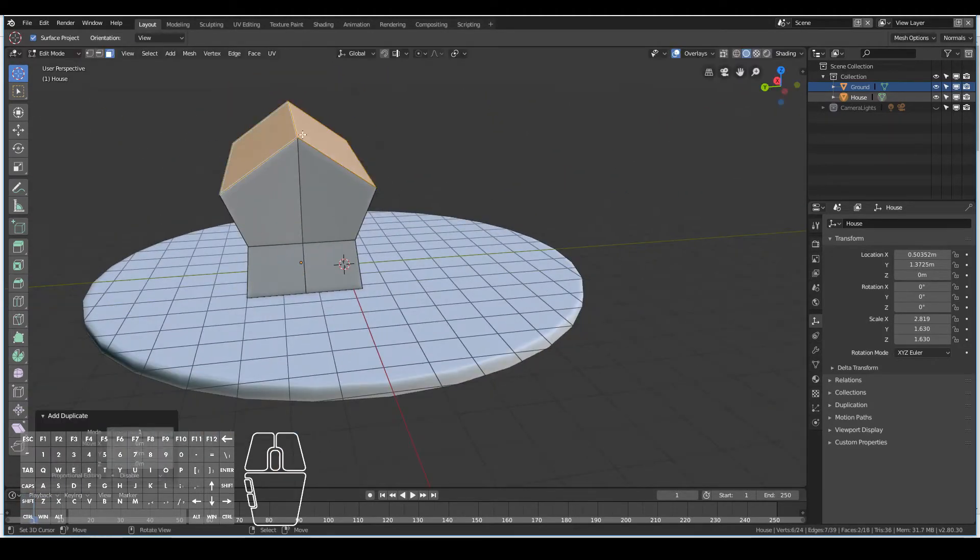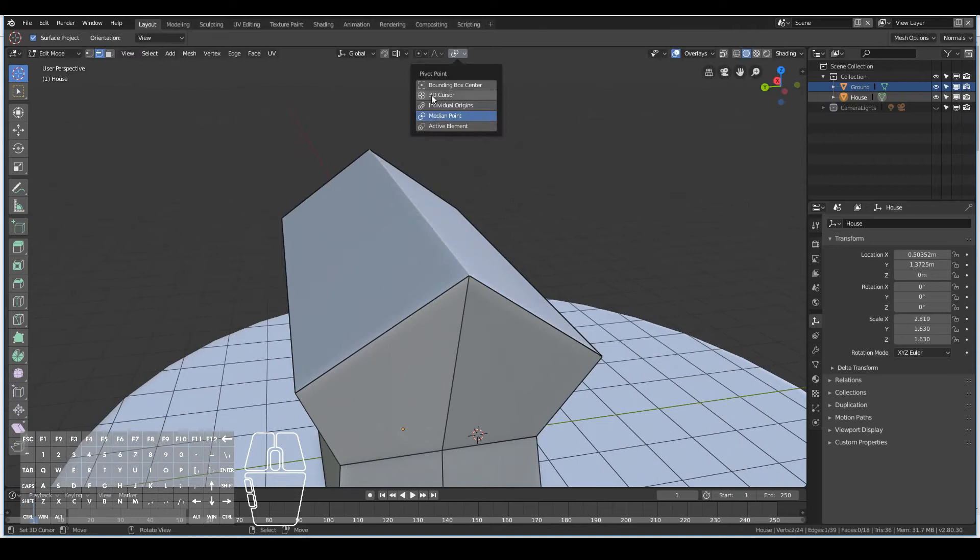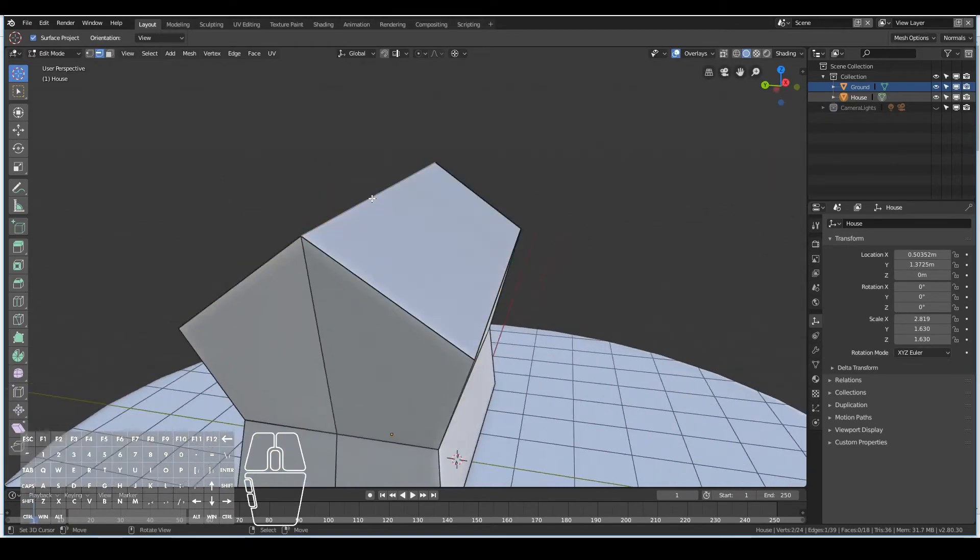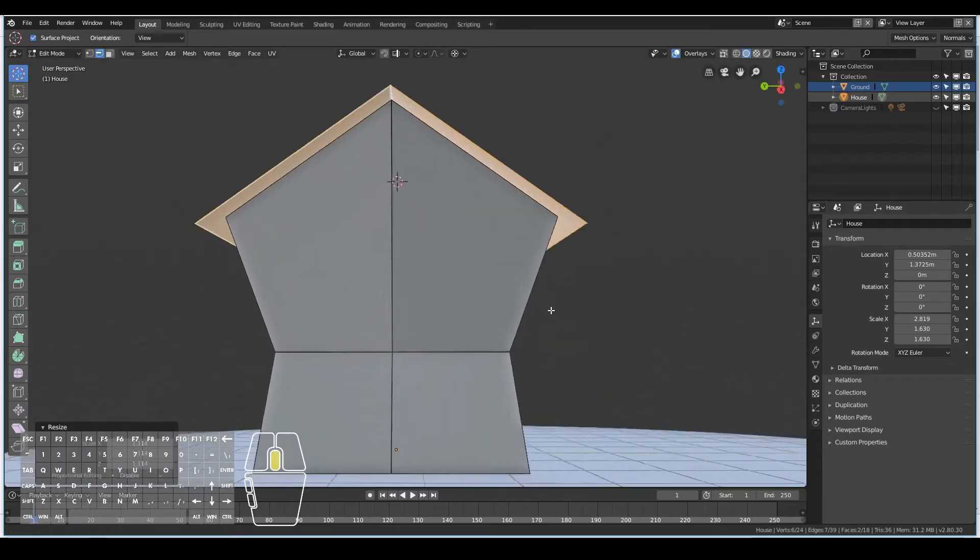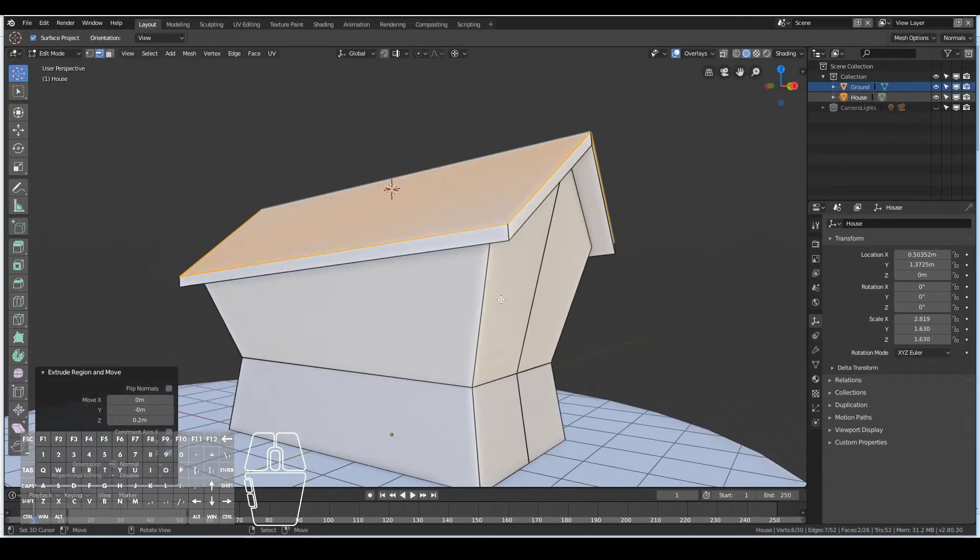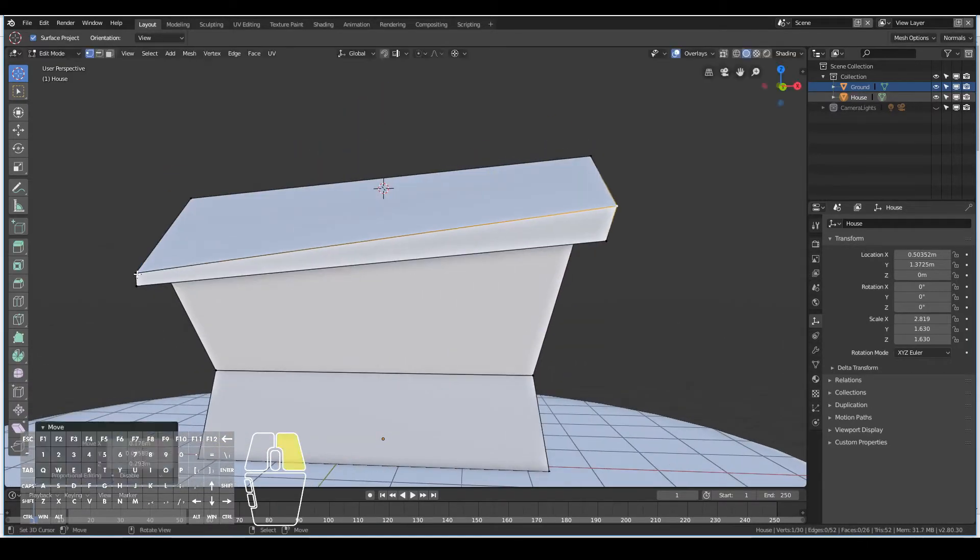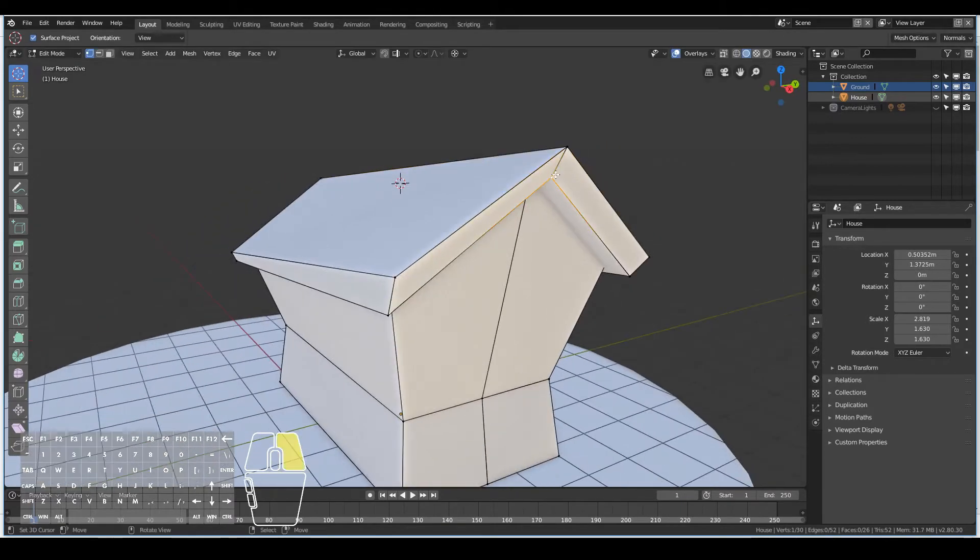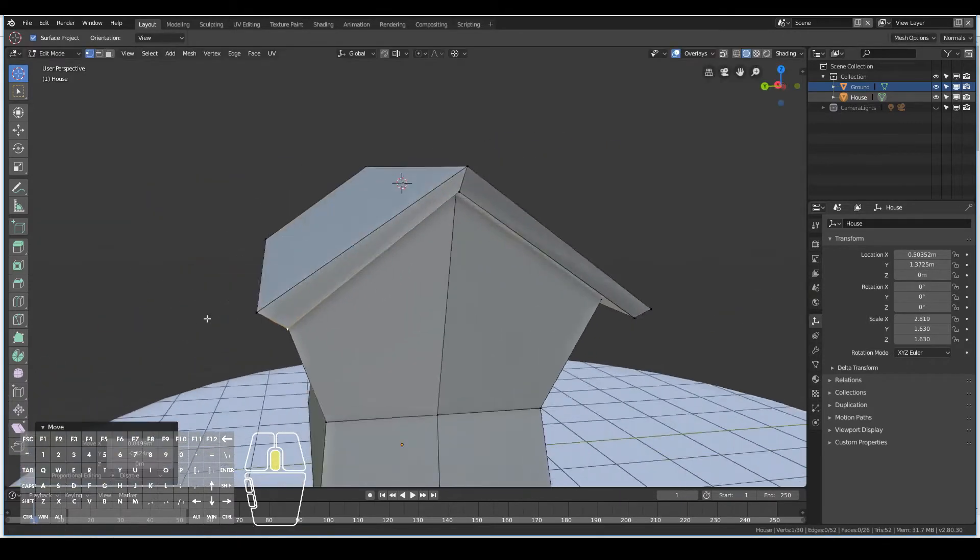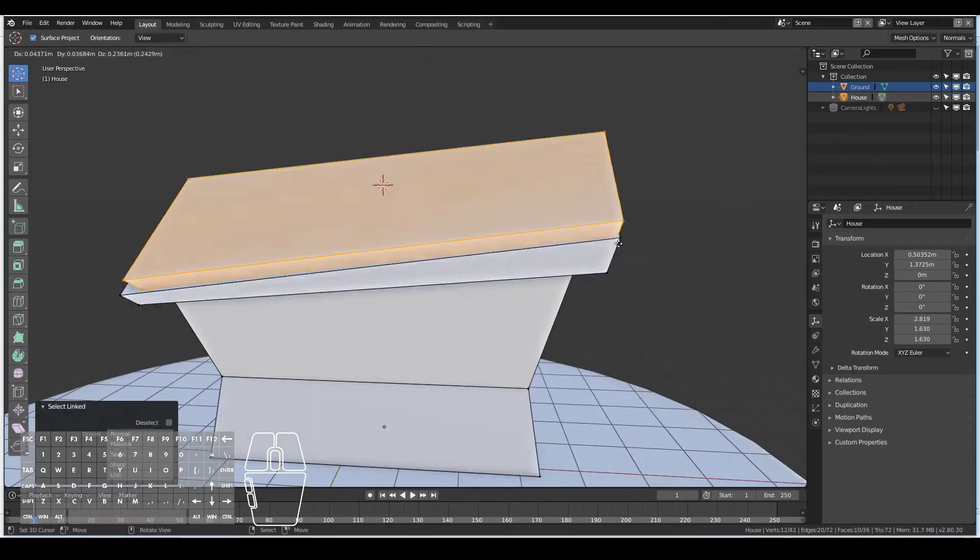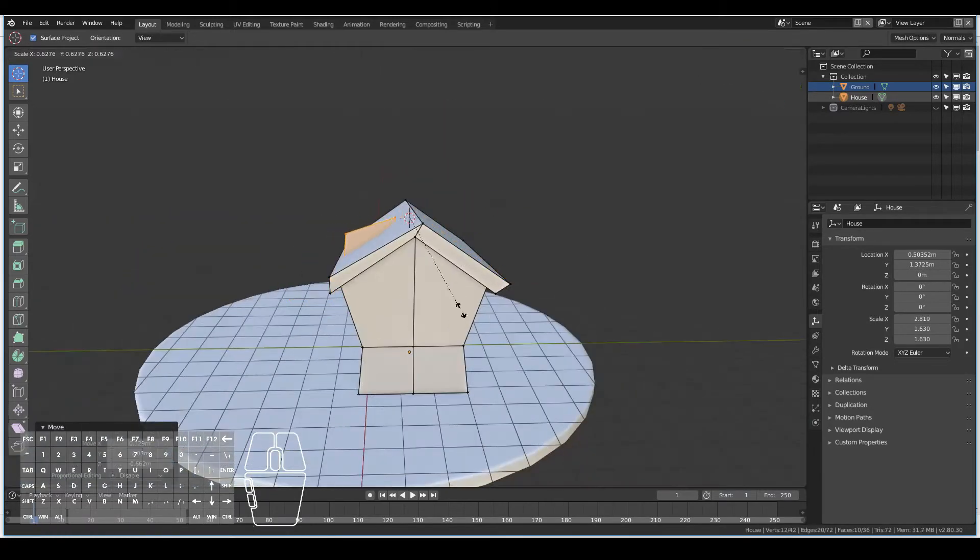We can pretty much do anything with it and get away with it. So I selected the top two faces, duplicated by hitting Shift D, and then pivoted the 3D cursor along the top edge, and then selected the two faces and scaled up.